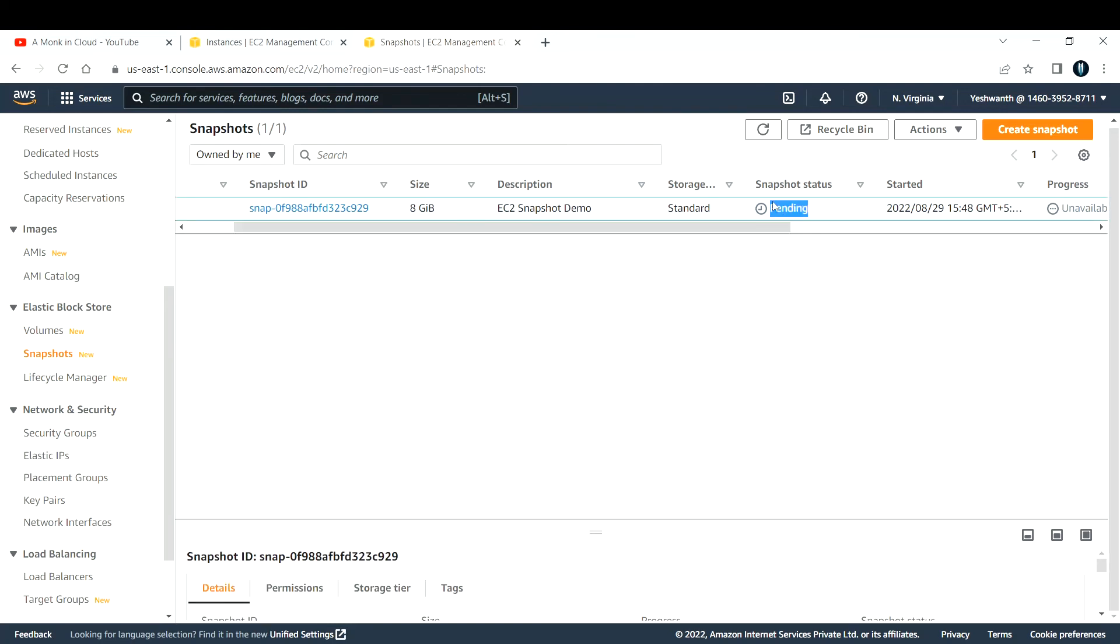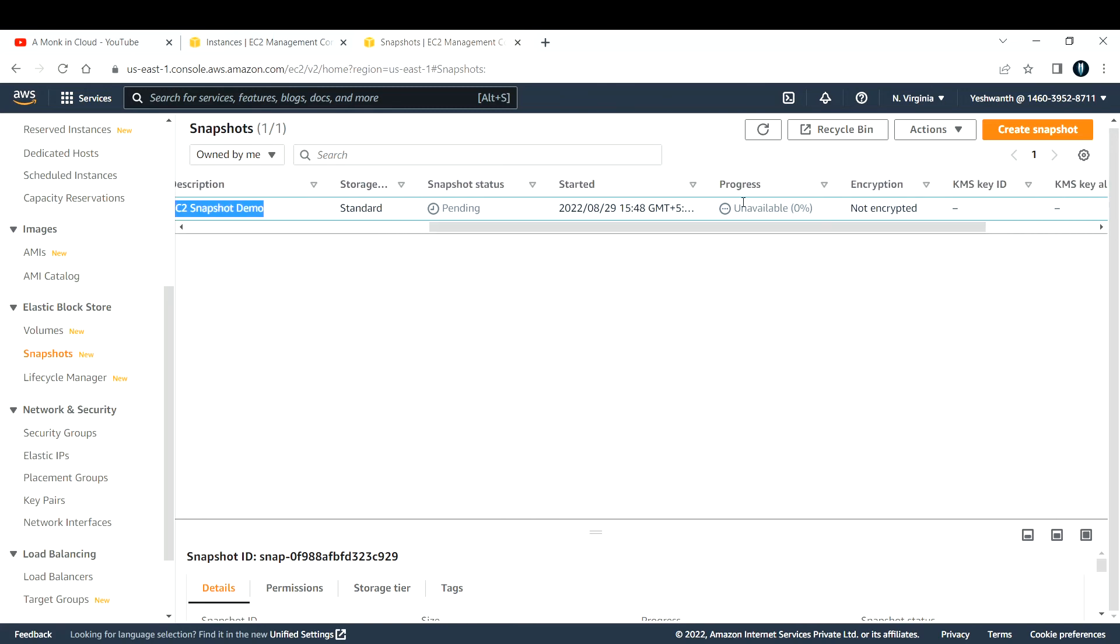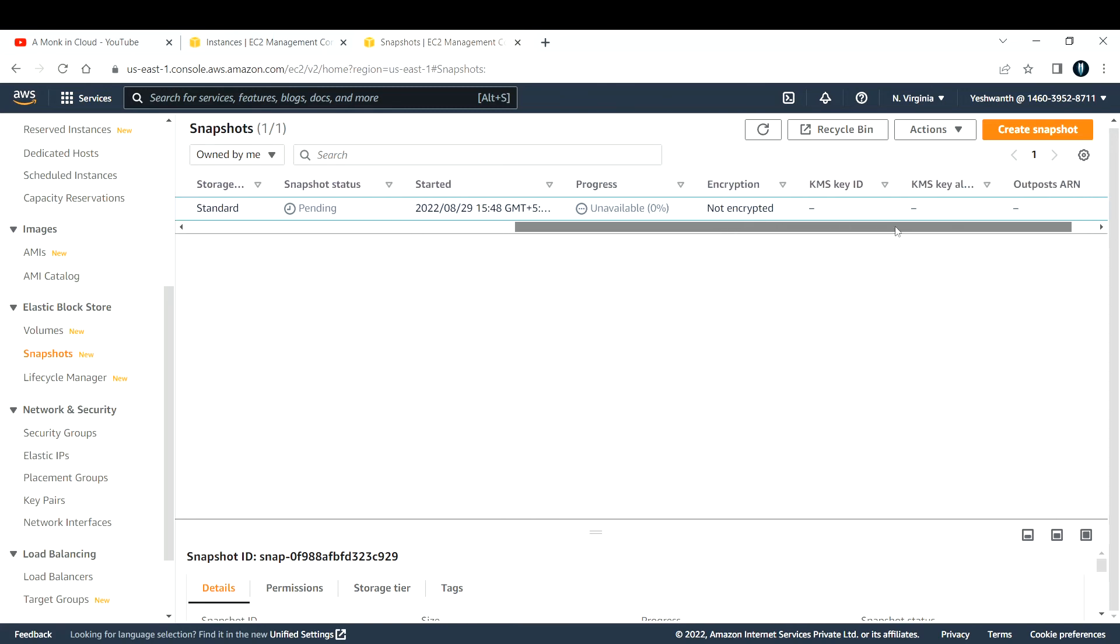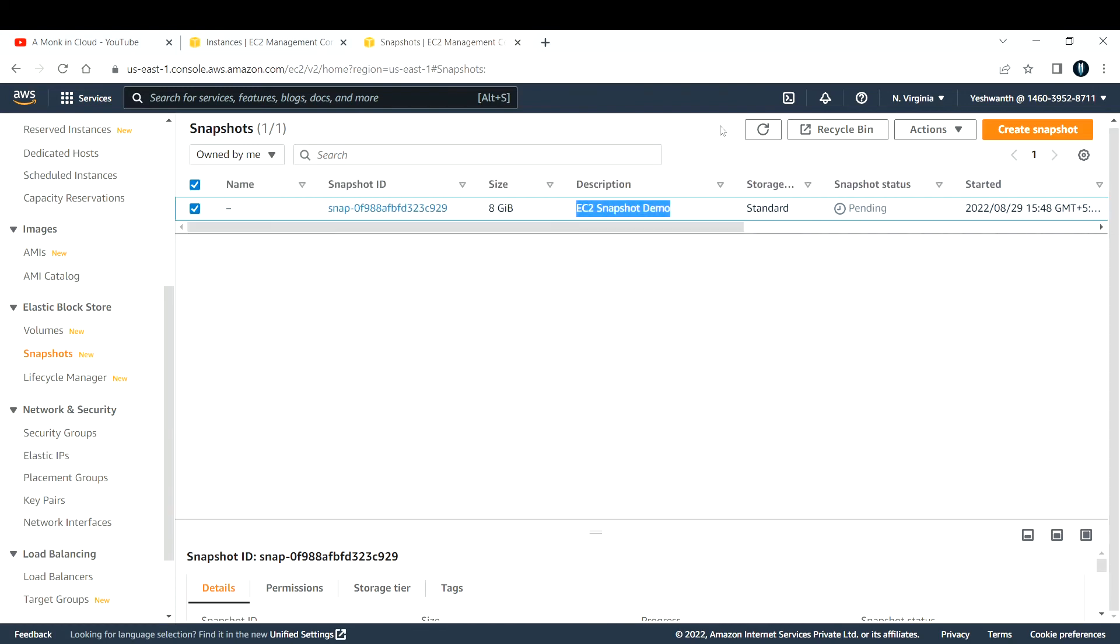It will take a couple more minutes to be available. If you remember the description I gave, this is still in progress, showing unavailable, but after some time it will be in available state.